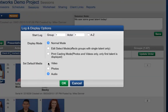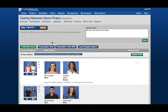When you are finished setting your Log and Display Options, click OK and you will be ready to go. For more information about how to edit your session, check out Casting Network's Editing Your FastCast Session tutorial video. And to take a look at the different ways your clients can experience your sessions, check out Casting Network's Client Presentation tutorial videos.